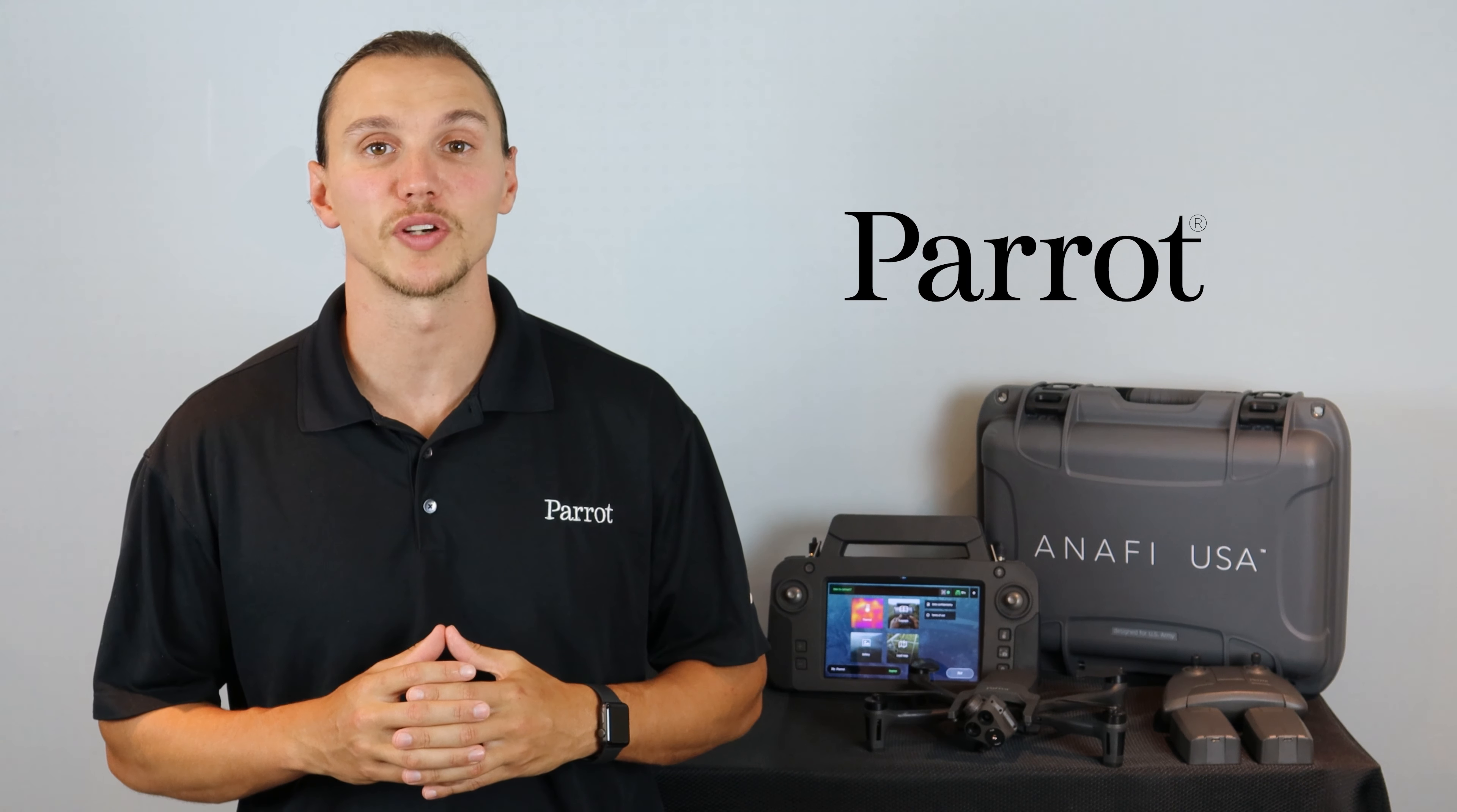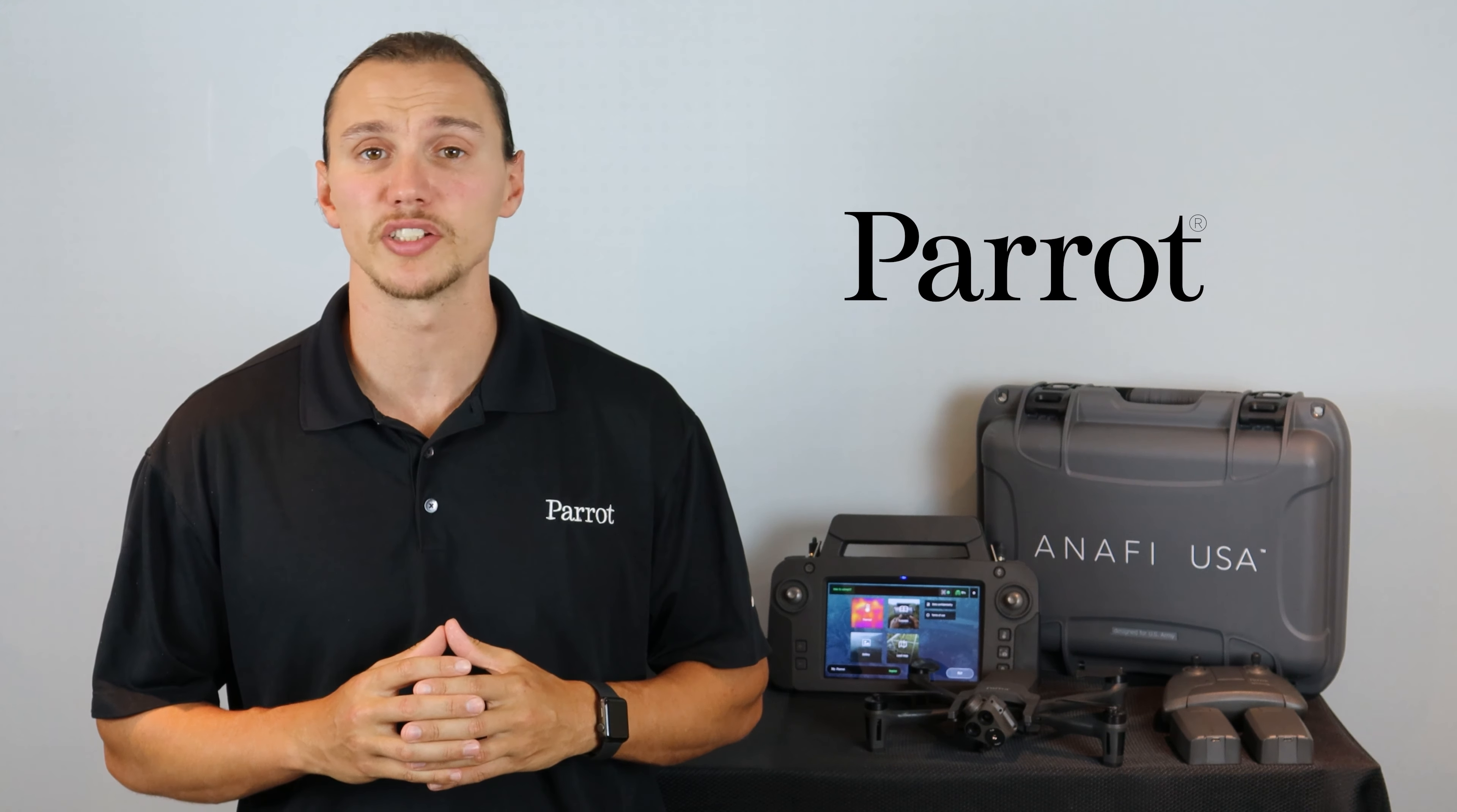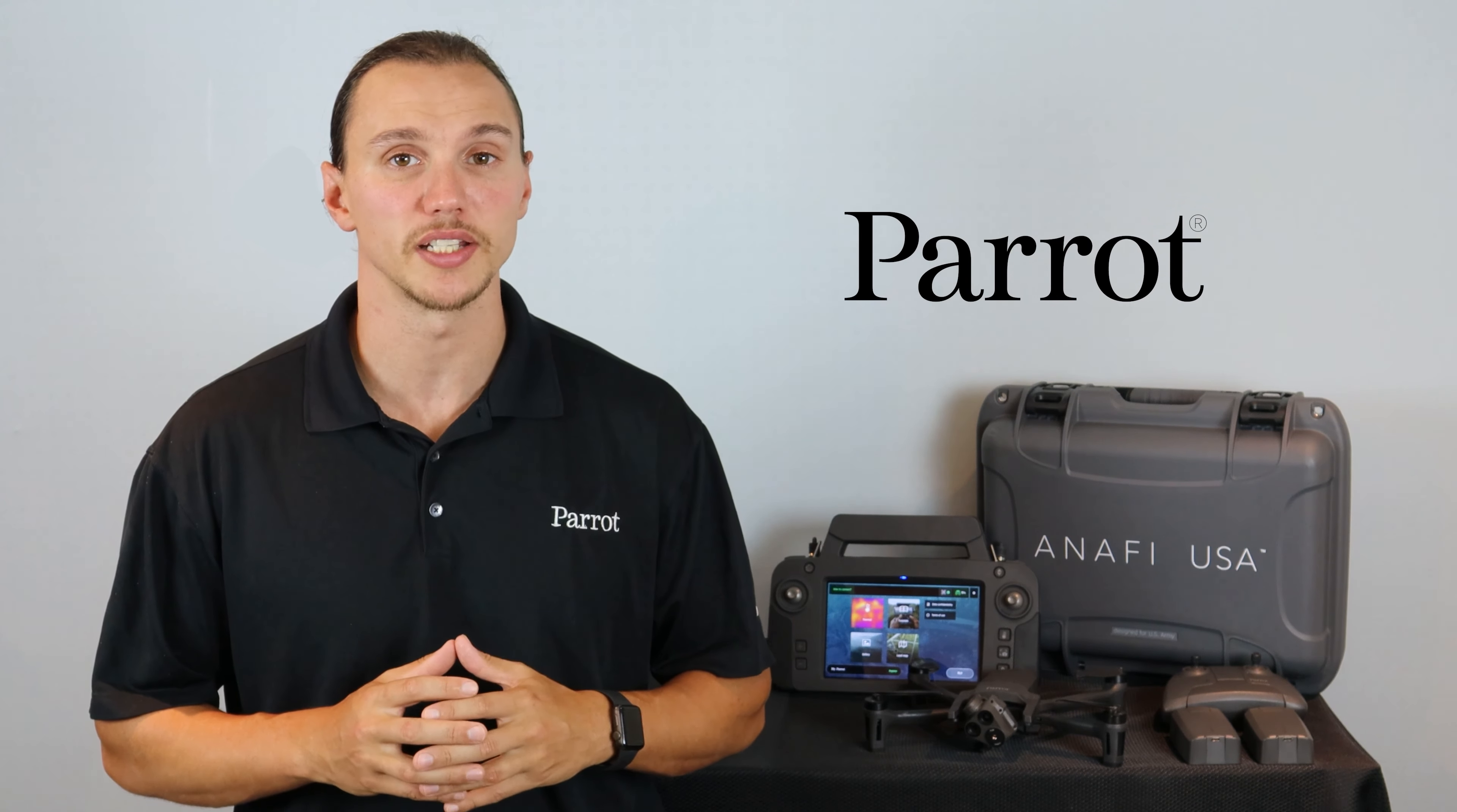Hello and welcome to Parrot's training videos for the ANAFI USA. In this video, we'll walk through how to stream live video from the SkyController USA. Let's begin.